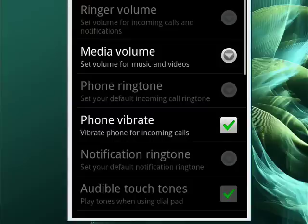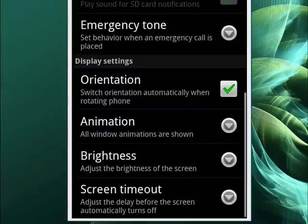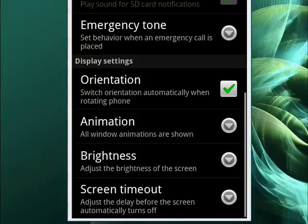And on that screen, you're going to want to scroll until you get to screen timeout. This adjusts the delay before the screen automatically turns off. Just tap that.